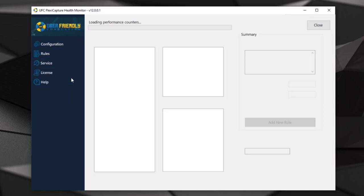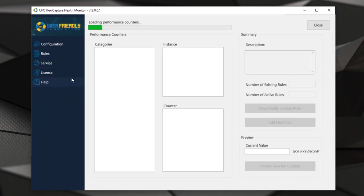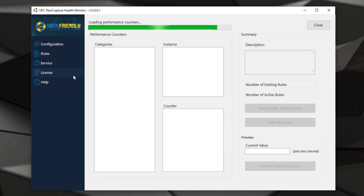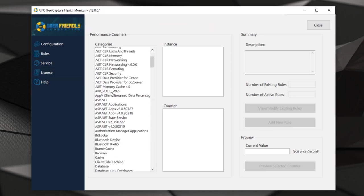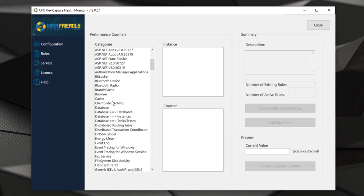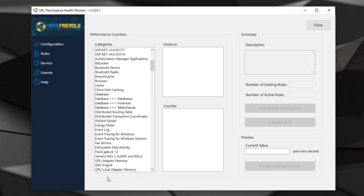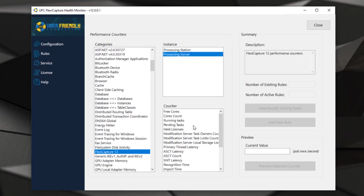Another cool part about this is that we can look at the performance counters. Behind the scenes in ABBYY FlexiCapture, there are counters that tell us very critical things about the status of our application. When we install this health monitor on the processing server, we have access to those counters.